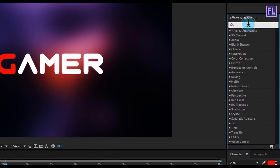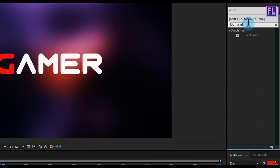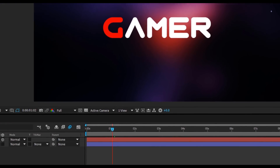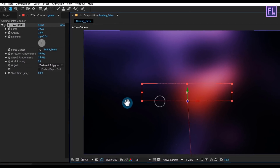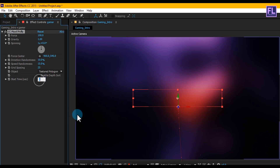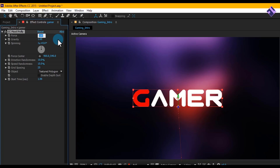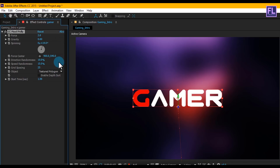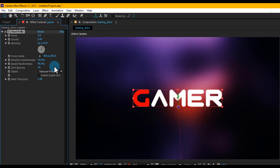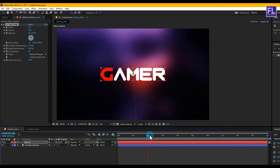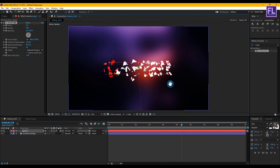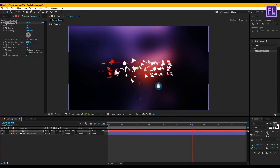Go to the Effect and Preset window and search for CC Pixel Polly. Select the effect and apply it onto our text layer. In the Effect Controls panel, set Start Time to 1.98, Force to 2, Gravity to 0, and Spinning to 19 degrees. Set Direction Randomness to 15, Speed Randomness to 90, and Grid Spacing to 34. Click on Enable Depth Sort. You can see our text is broken into small pieces — I want to show this effect only in some parts of this text.